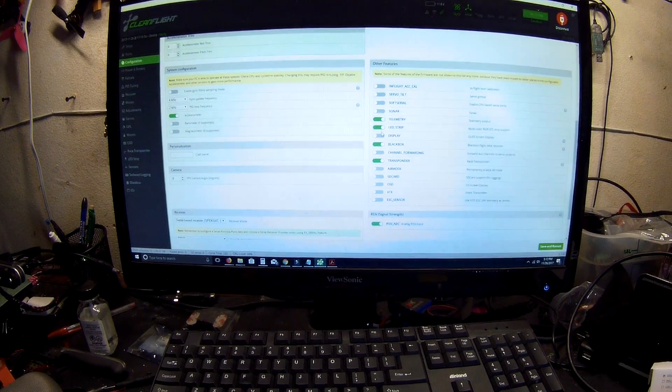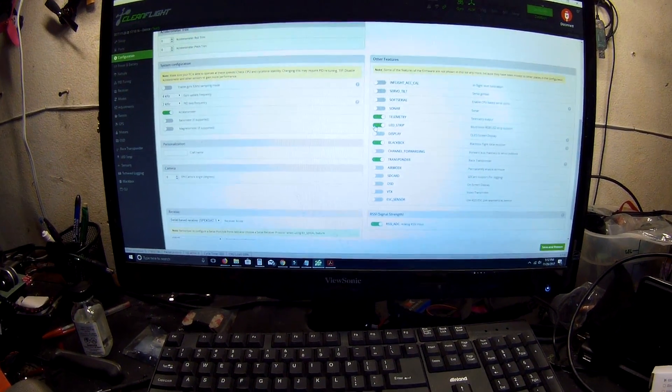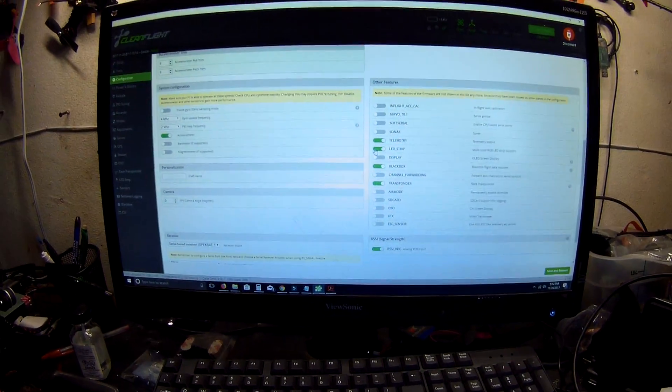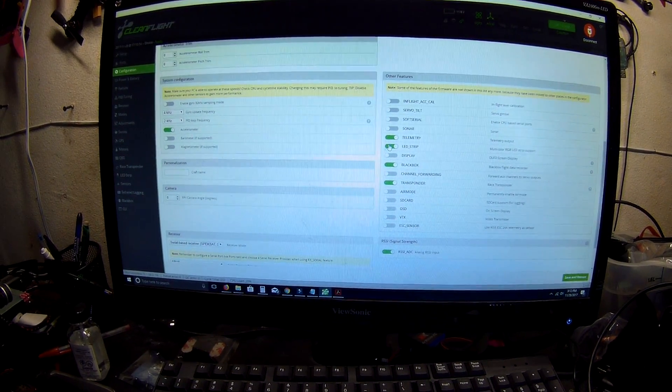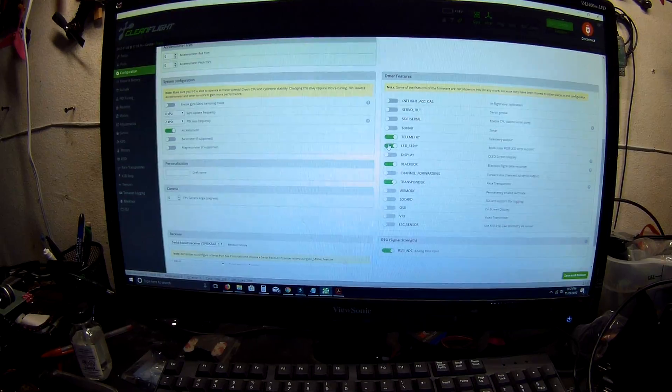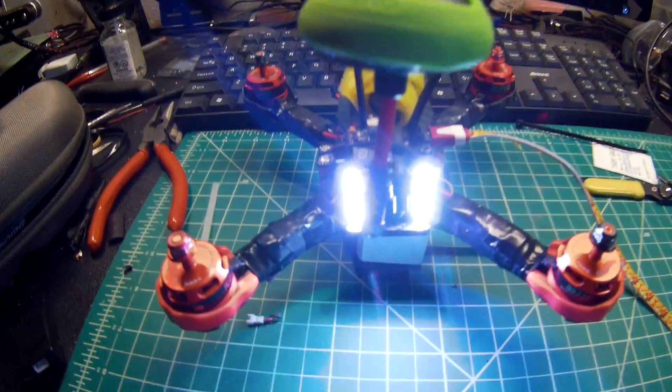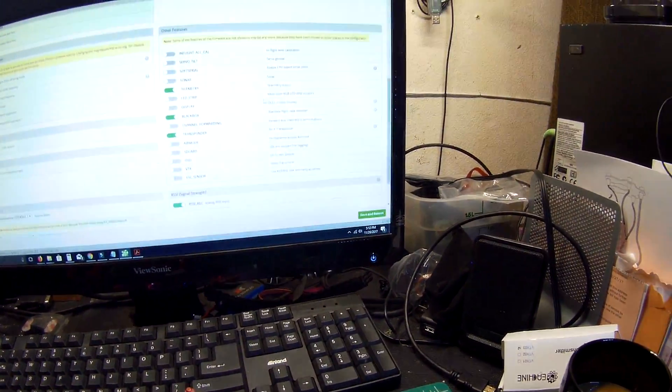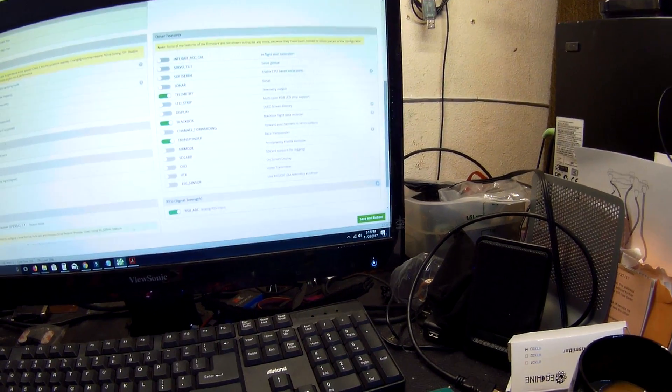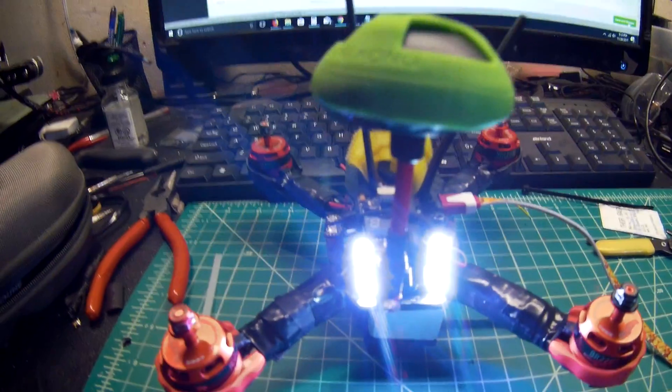So, what you're going to need to do is unclick the LED strip. Watch what happens when I reboot, because I'm going to save it and reboot. And watch the lights.